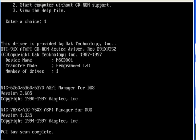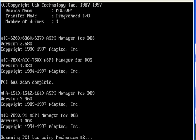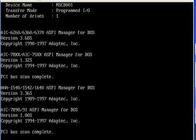Fdisk command is a DOS-based utility through which we can create partitions in a hard disk. To create a partition using the Fdisk command, first of all we have to boot our system with the help of a Windows 98 bootable CD that contains the Fdisk command.